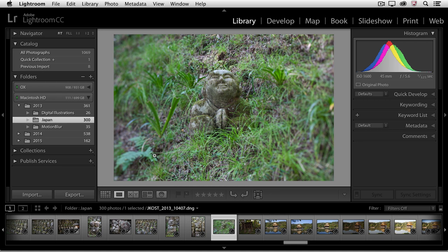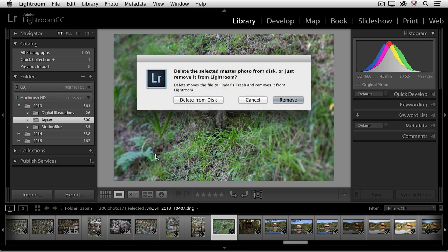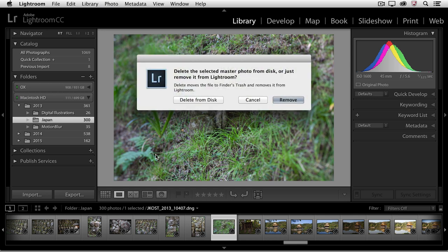So here I have an image, and I've decided that I no longer want this image, so I'm going to tap the delete key. Now when I do this, Lightroom presents me with two different options.